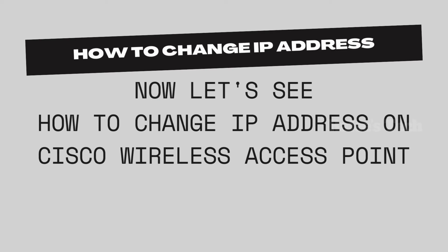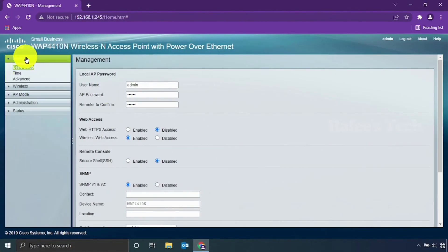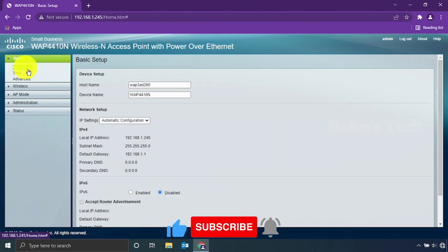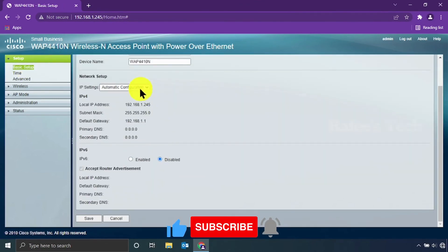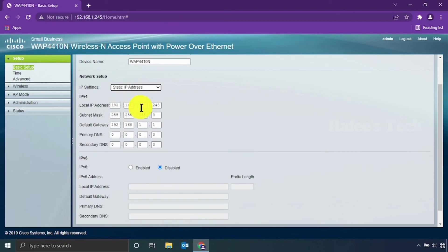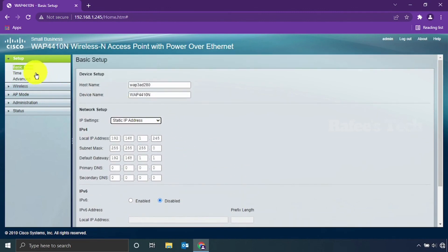Now let us see how to change the IP address on your Cisco wireless access point. Click on Setup and it will open the Basic Setup window. Under Network Setup and IP Settings, choose Static IP Address, enter your own IP address, and click Save. That's it.